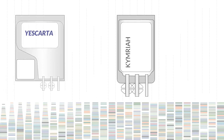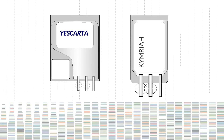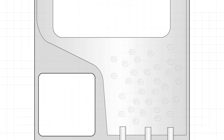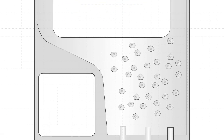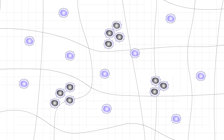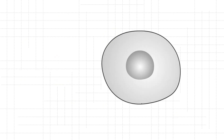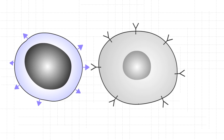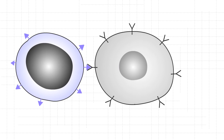Kymriah and Yescarta are examples of gene therapies that enable patients' own T lymphocytes to detect cancer in the body. Those two therapies have been developed for blood cancers originating from a different type of immune cells called B lymphocytes. Genetic modification applied to patients' T cells leads to production of a chimeric antigen receptor, a signaling molecule that detects the CD19 antigen present on the surface of B lymphocytes.